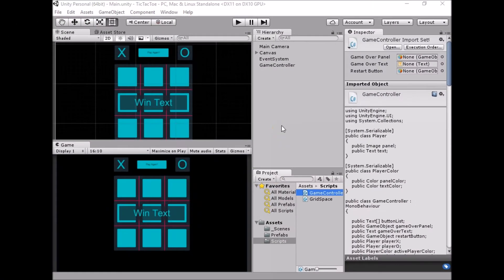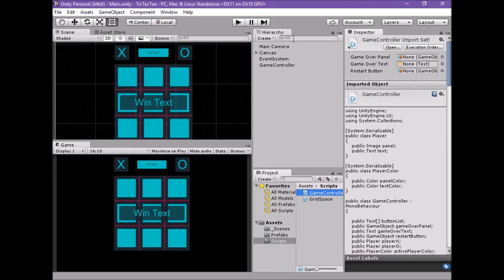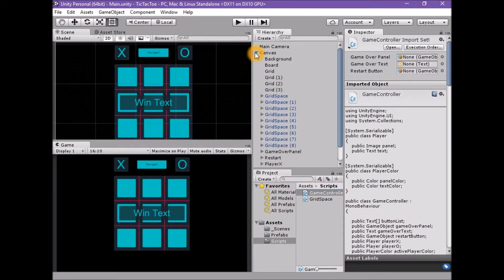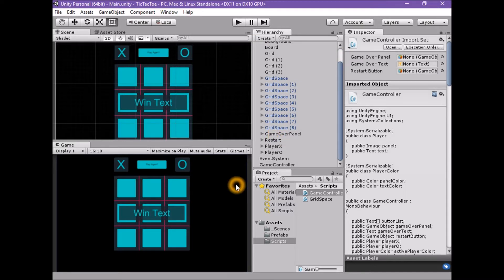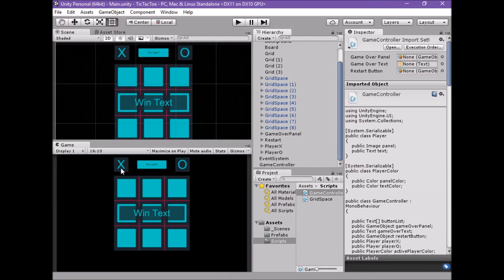Welcome to the eleventh part of the tutorial series on how to make a tic-tac-toe game in Unity. Why should X have all the fun? If we want to allow our players to pick the starting side, the easiest way to do this would be to give the player a button to click. It would be convenient if we could just click on the player X or player O panels.